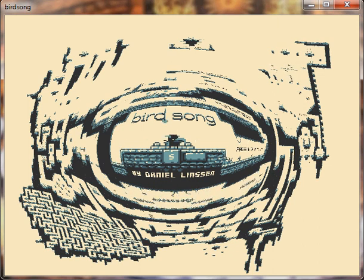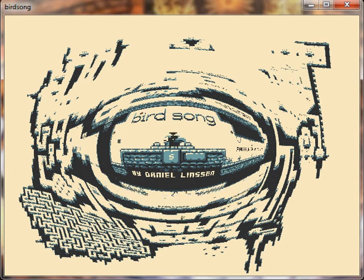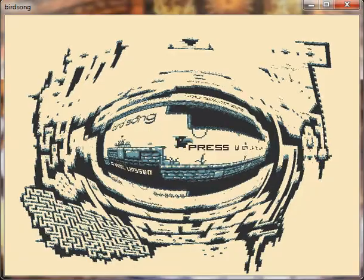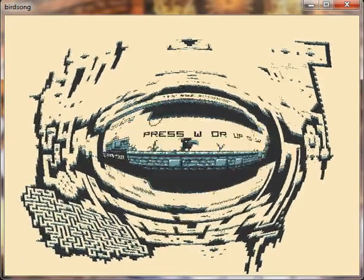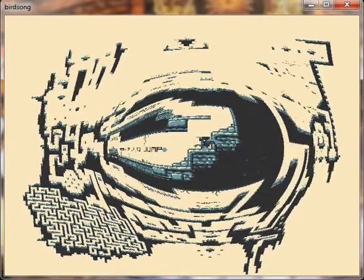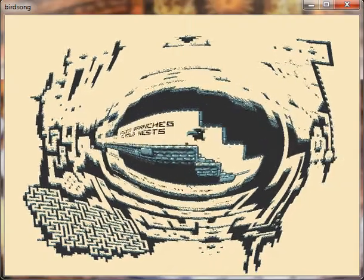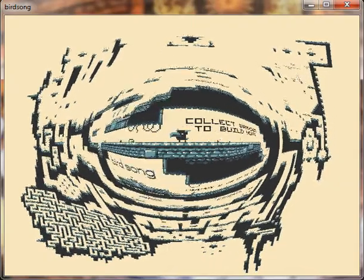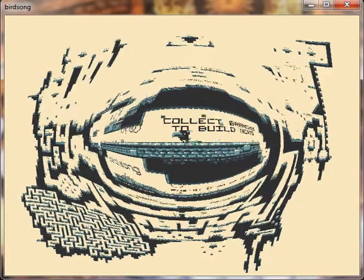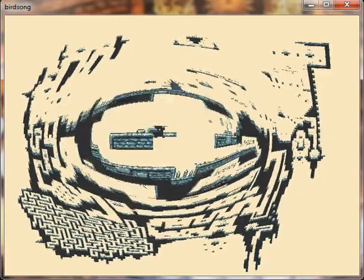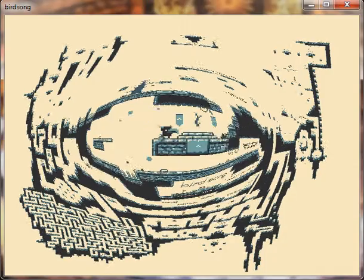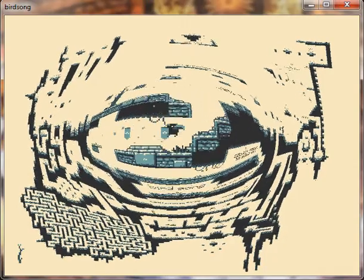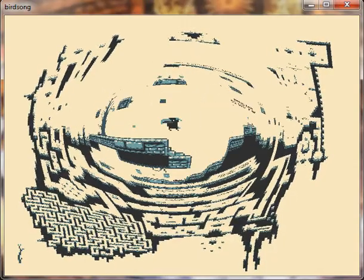Hey folks. Today I'm playing Birdsong by Daniel Linson, as you can see from this lovely title screen. It's a free game, Build Branches to Build Nests. It's a free game that you can find on the publishing the itch.io, which I'll just call itch from now on.